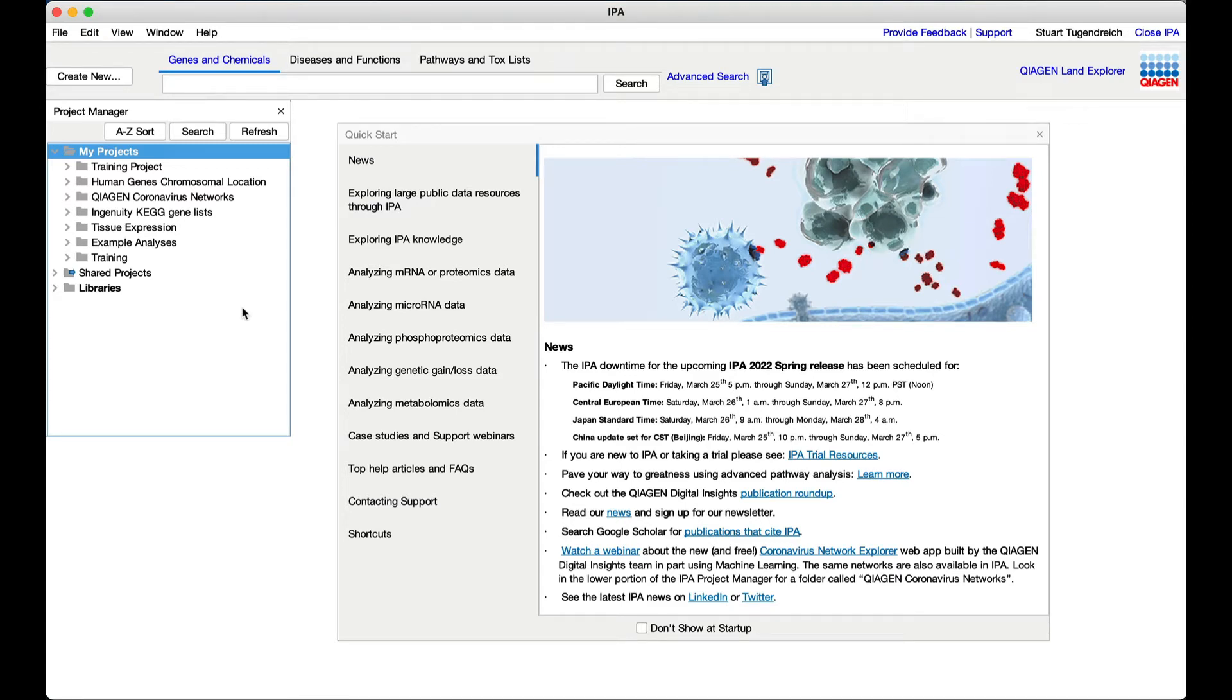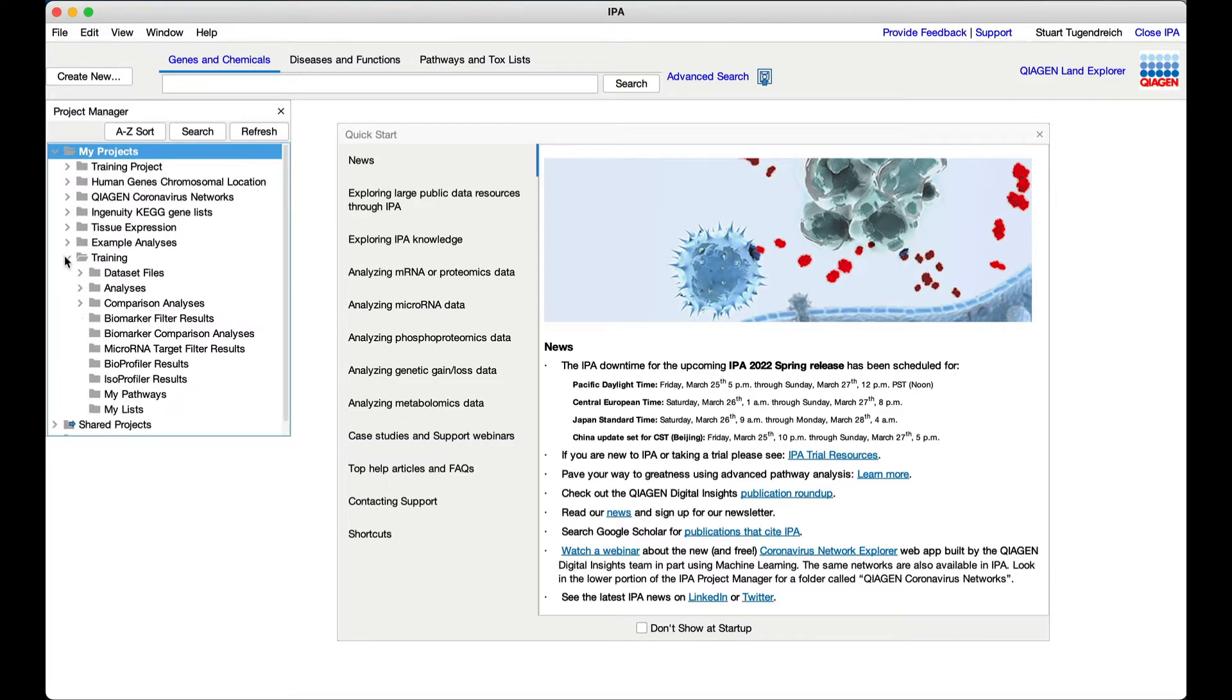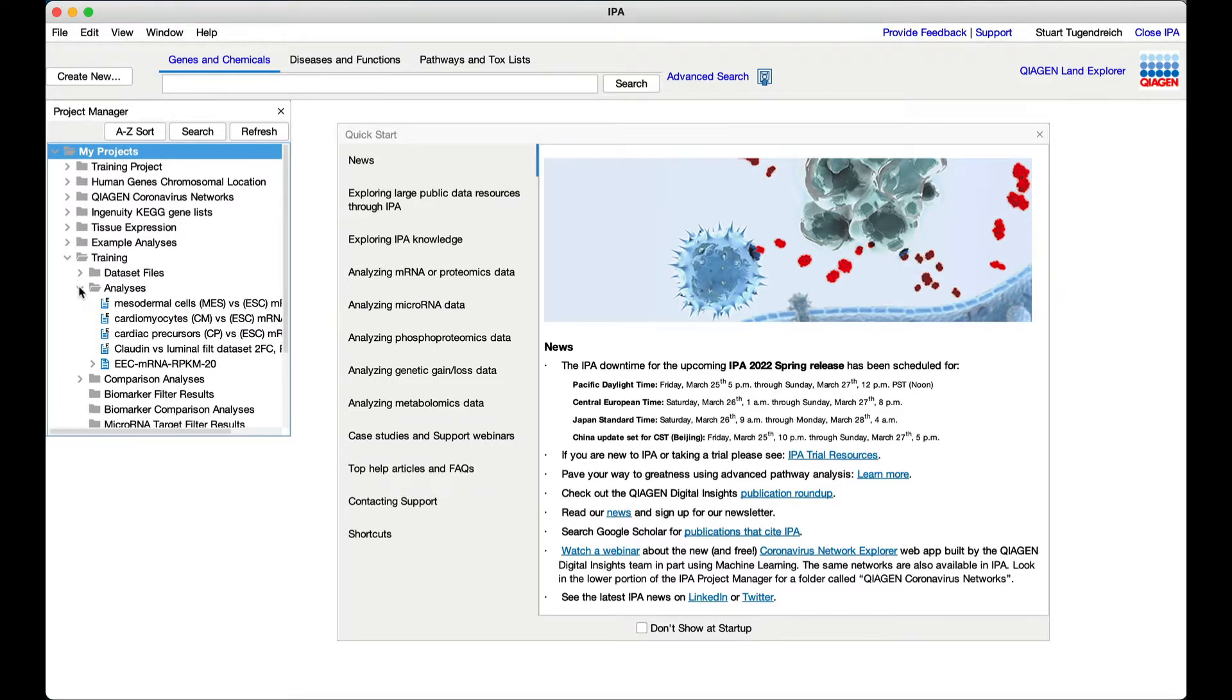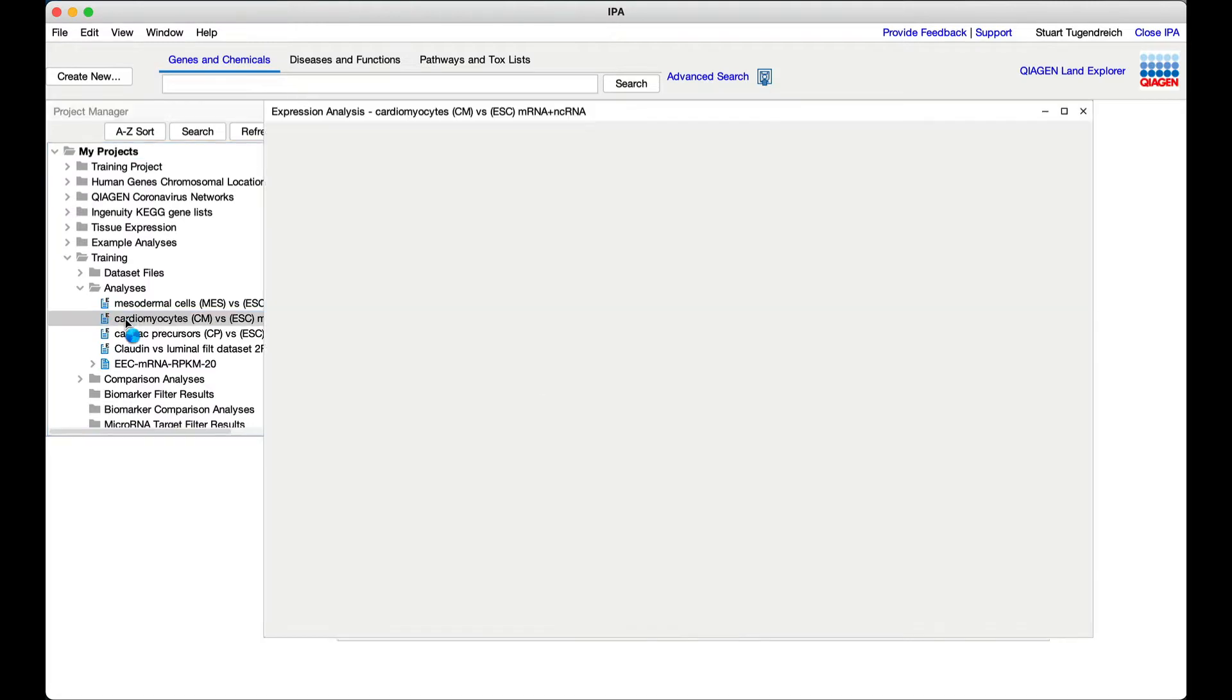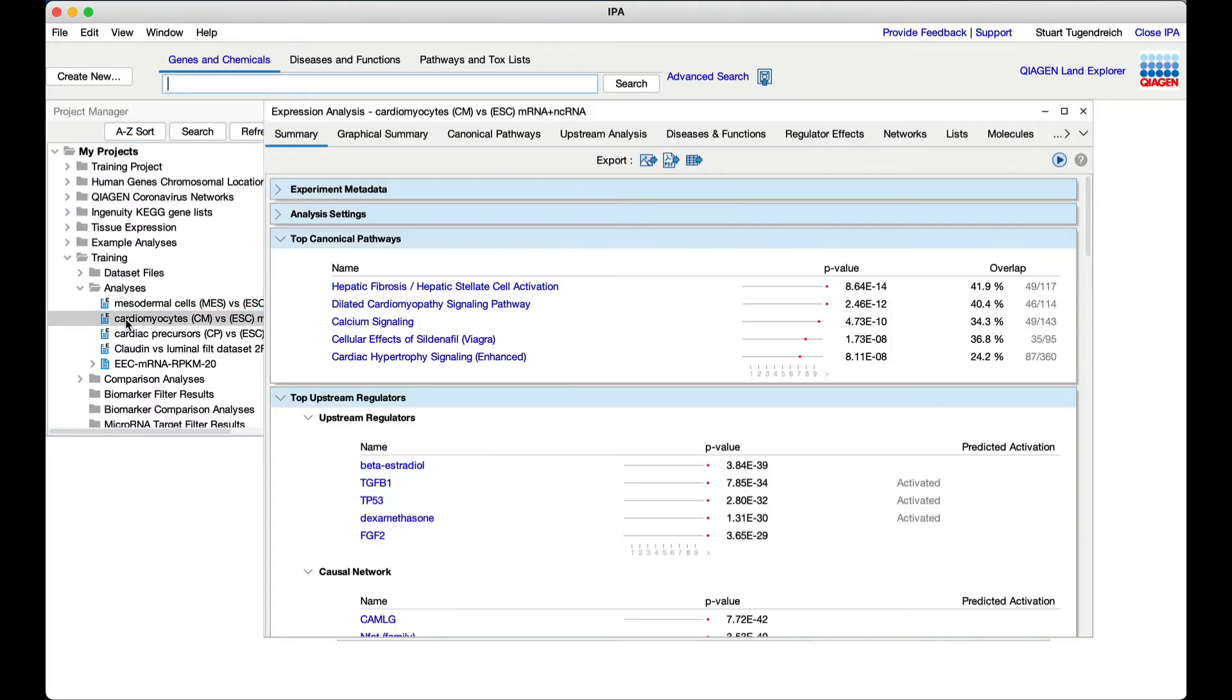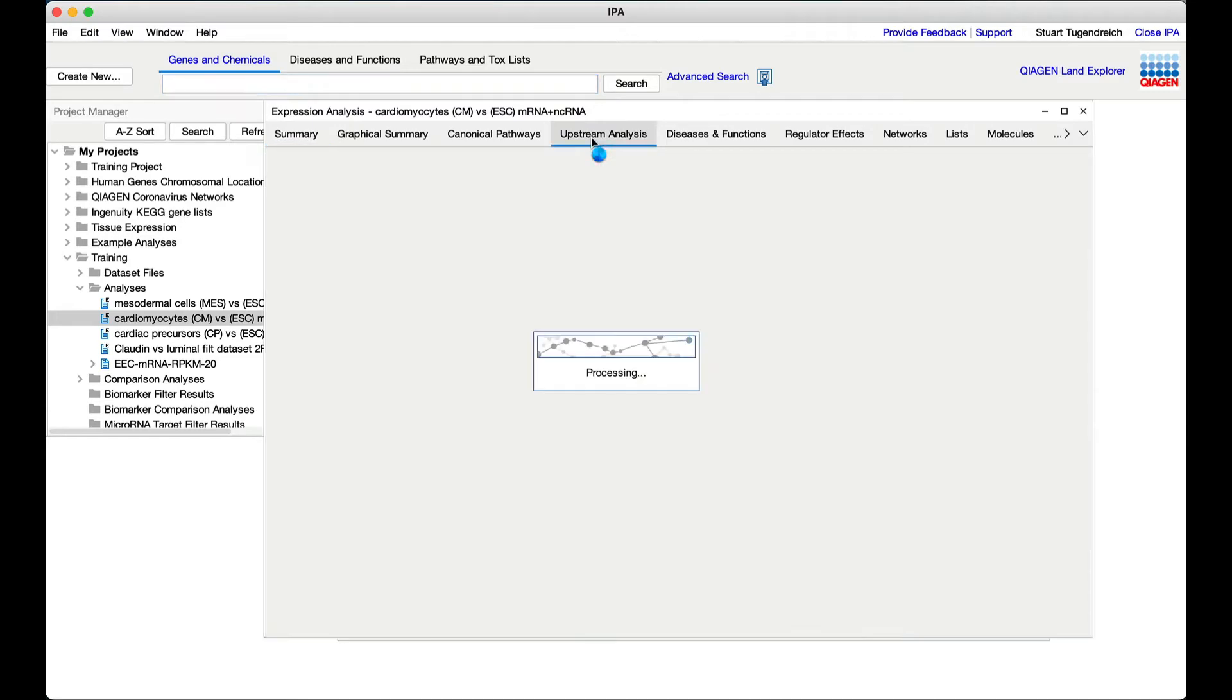Let's use IPA to investigate how an upstream driver might cause a set of transcriptional changes in the differentiating cells. Open the analysis of the cardiomyocytes, which are the last stage of the differentiation, with the cardiomyocytes beating in vitro.